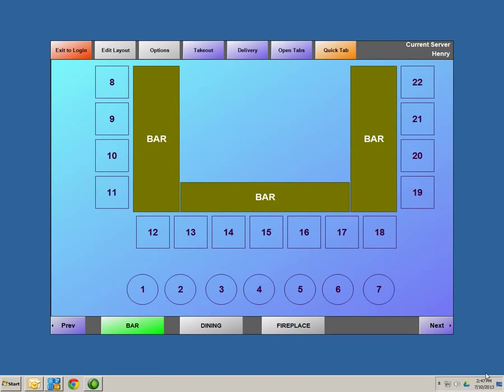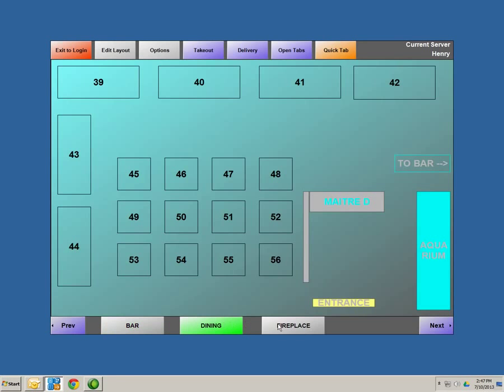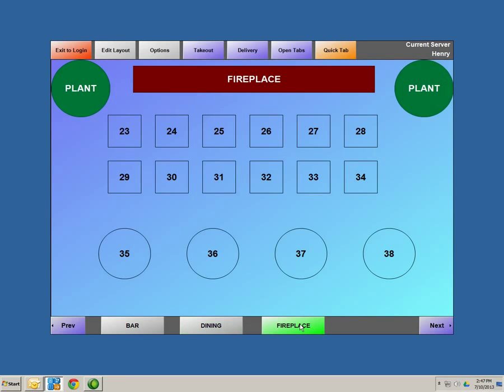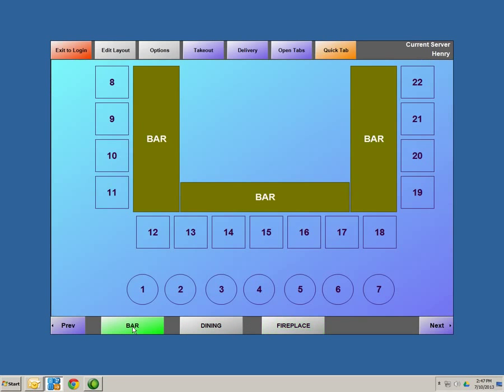Now, this is your table layout screen. This is the screen that you can customize to your restaurant — the layout of your whole establishment. At the bottom of the screen, I have three sections created: a bar section, a dining section, and a fireplace. In order to create these different sections, you must hit edit layout.